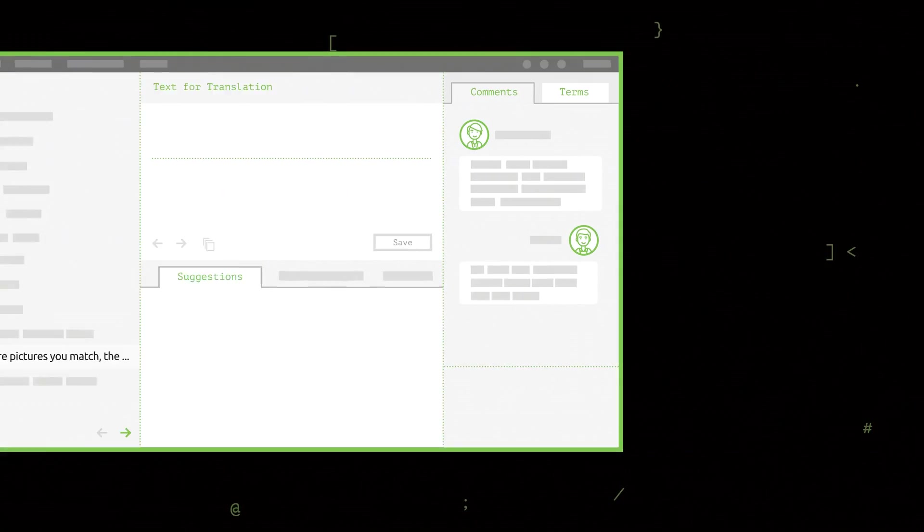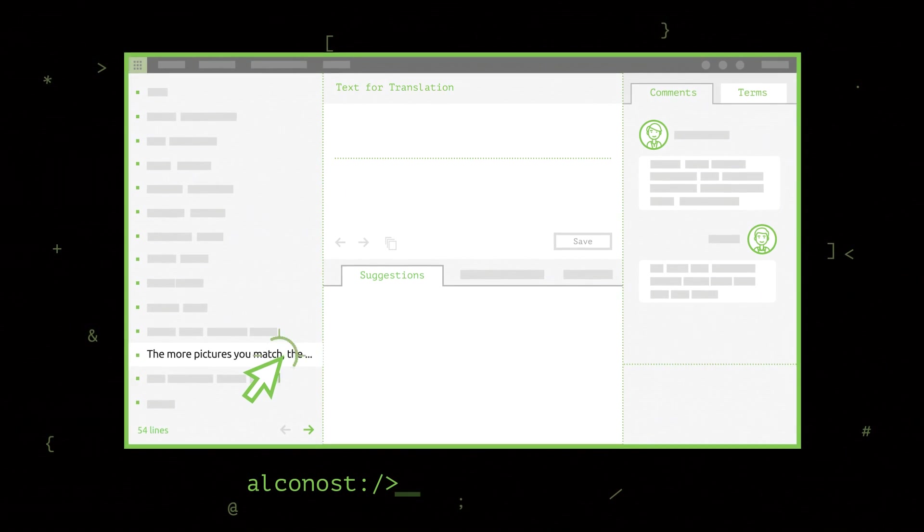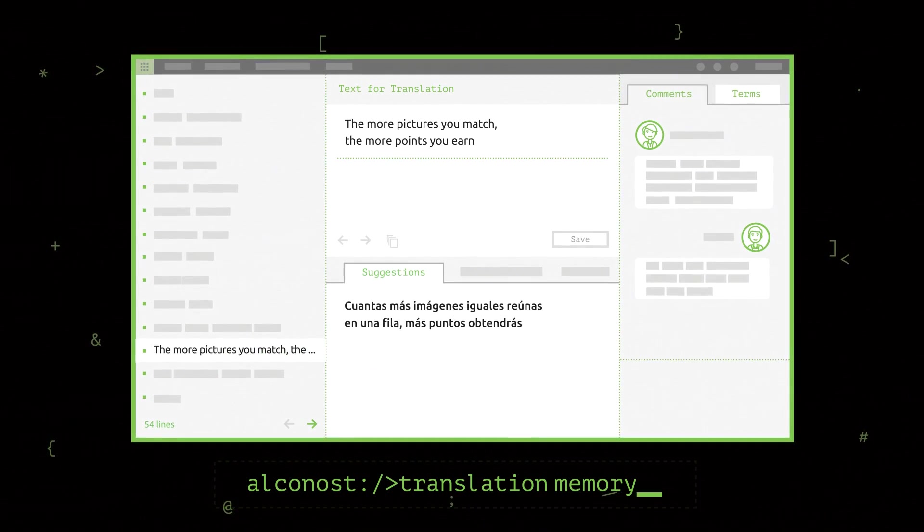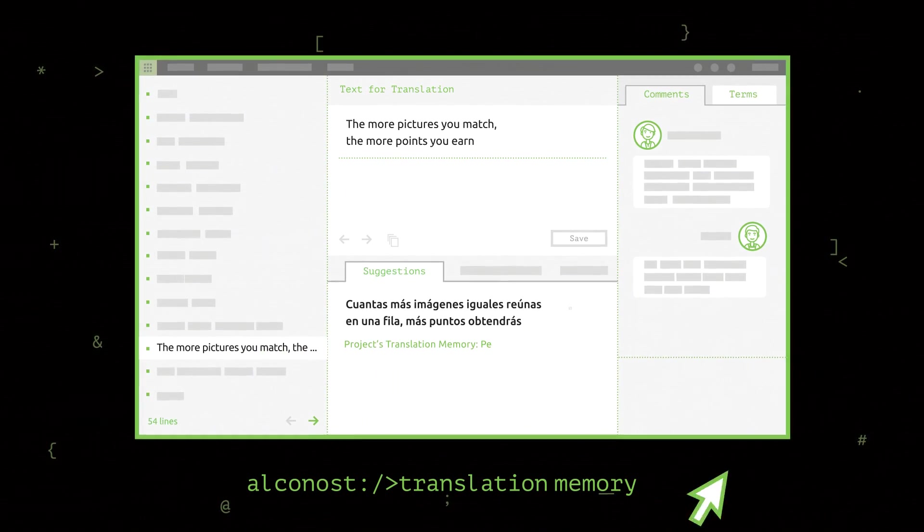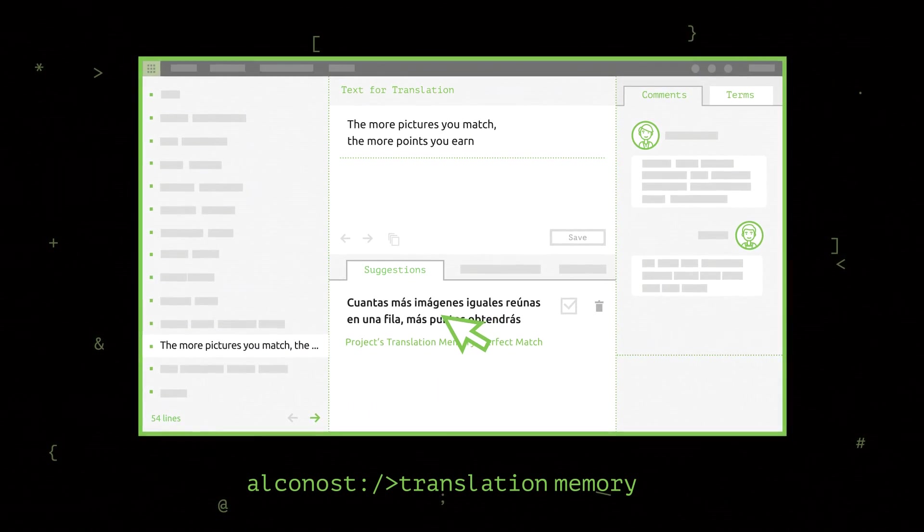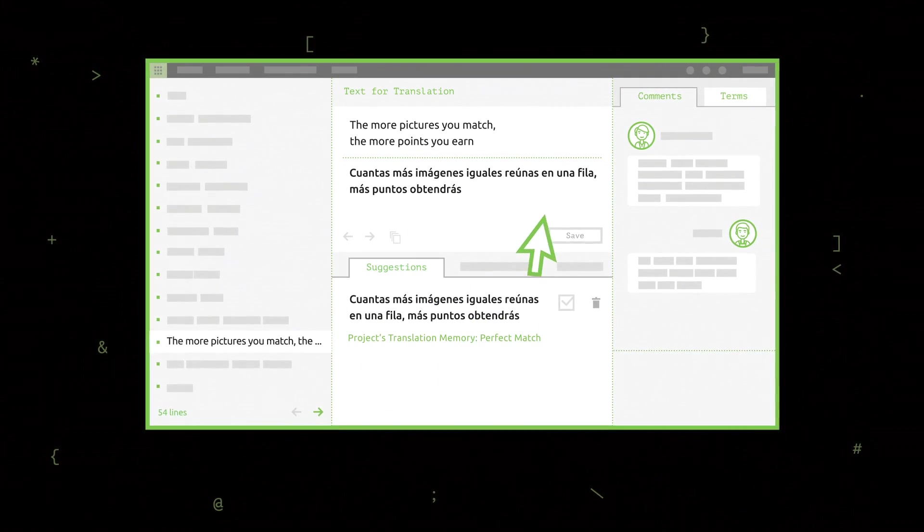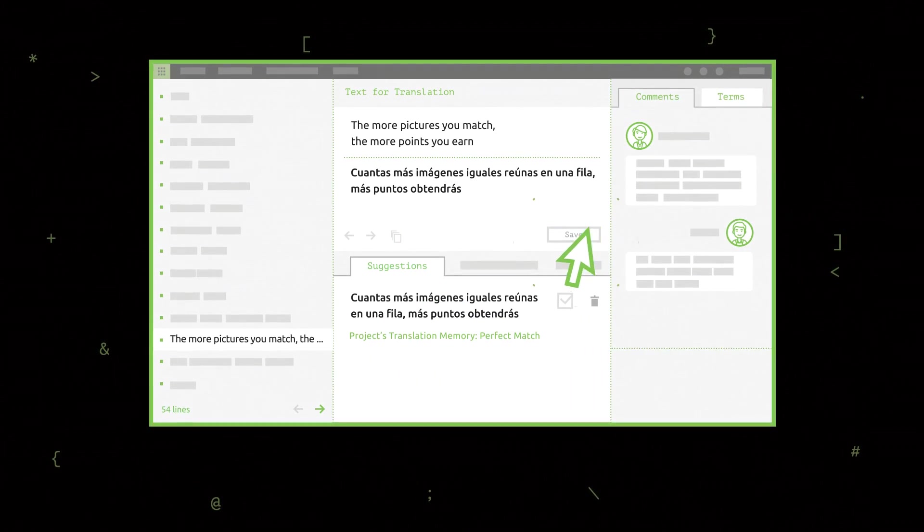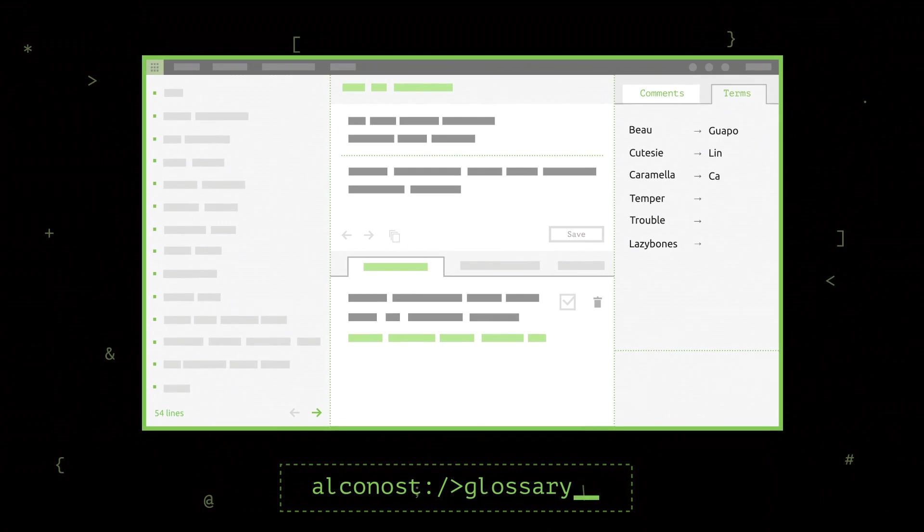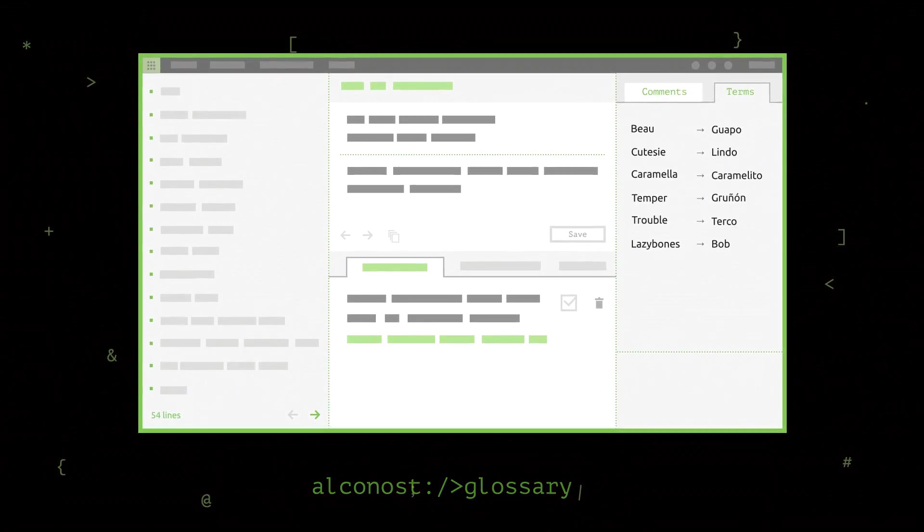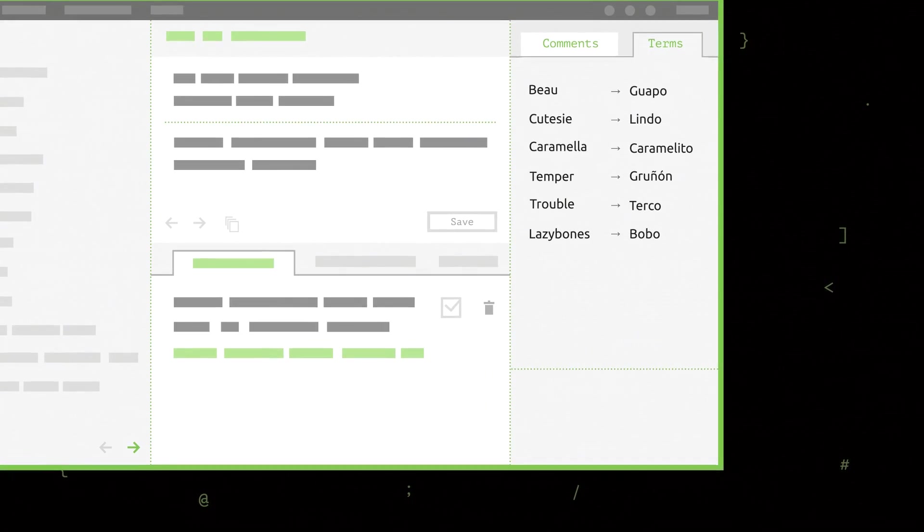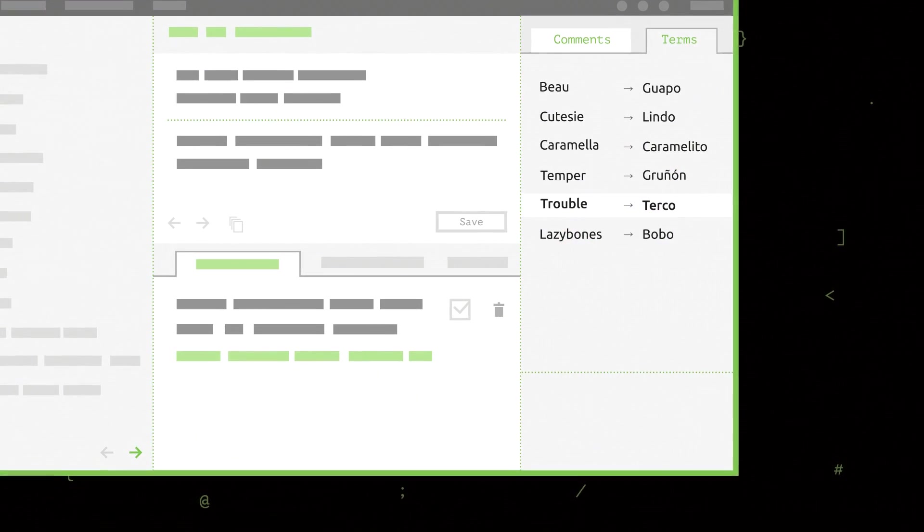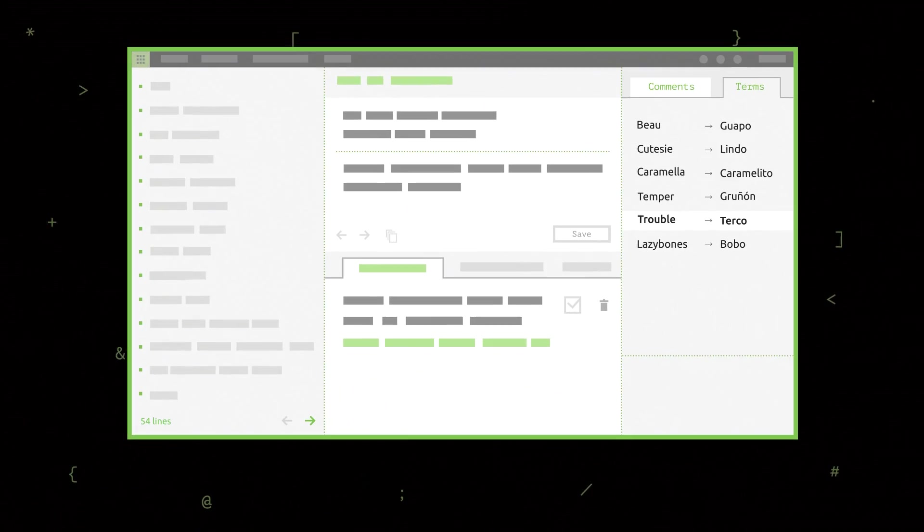The online platform also has translation memory. This means that identical segments of text are translated more quickly and cheaply. Glossaries are created too to keep special terms, such as the names of game characters, translated the same way every time.